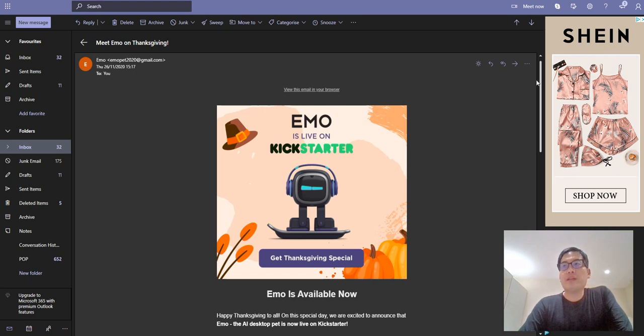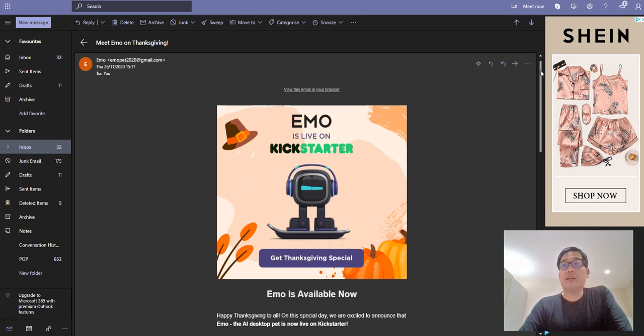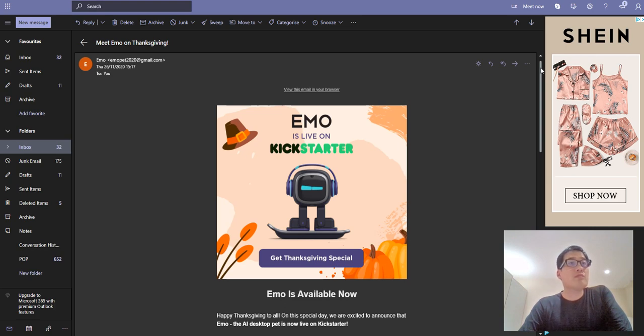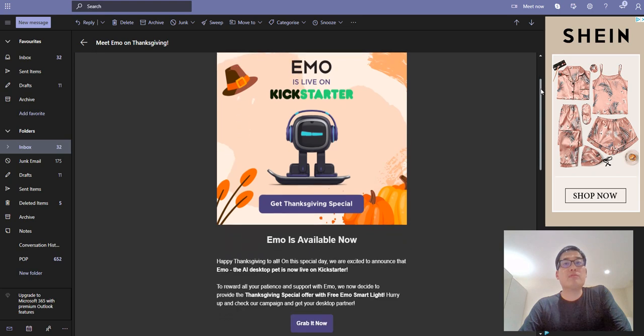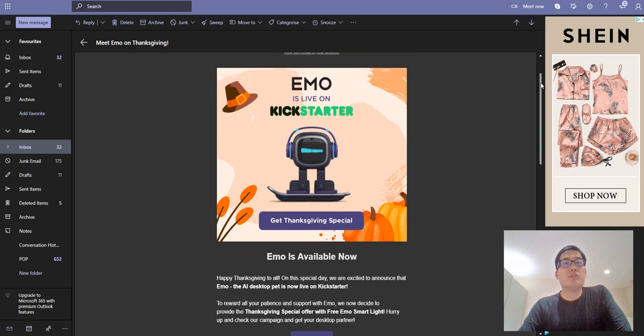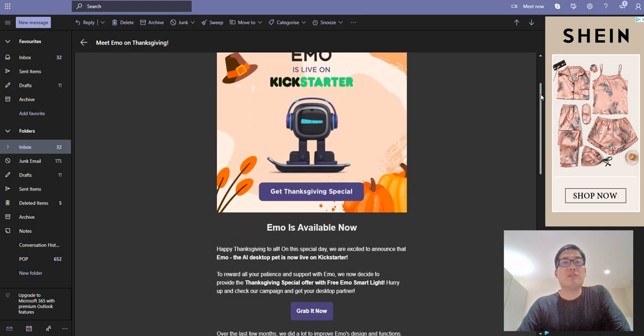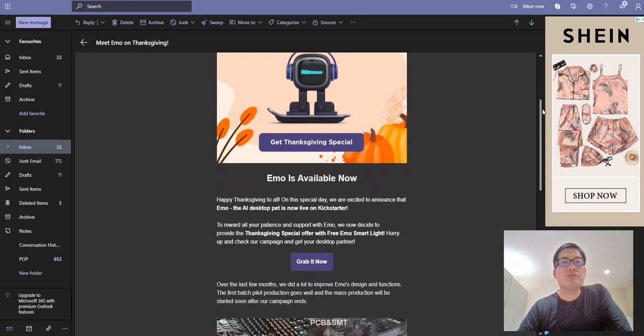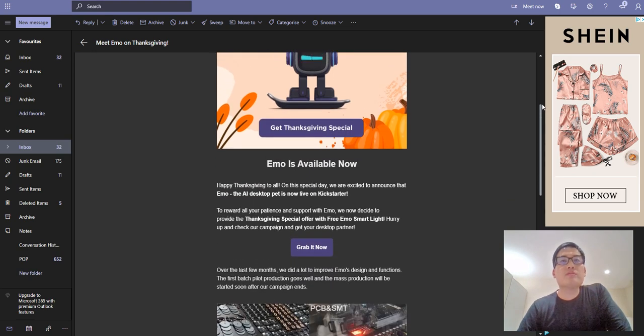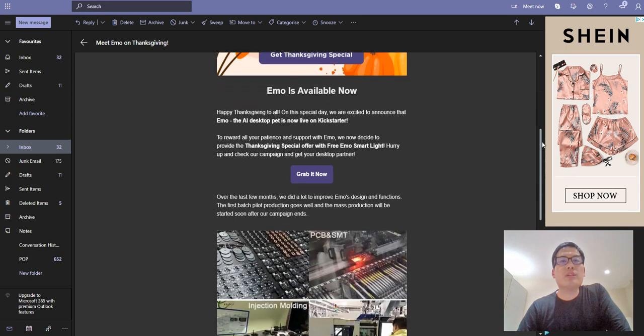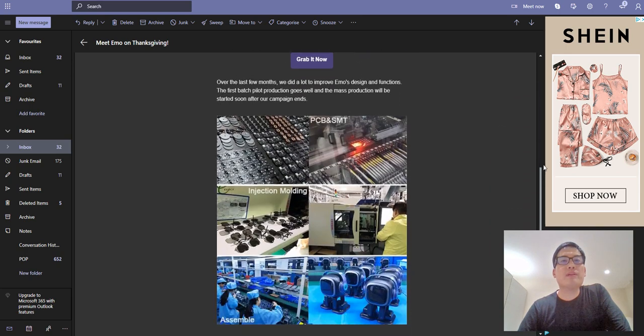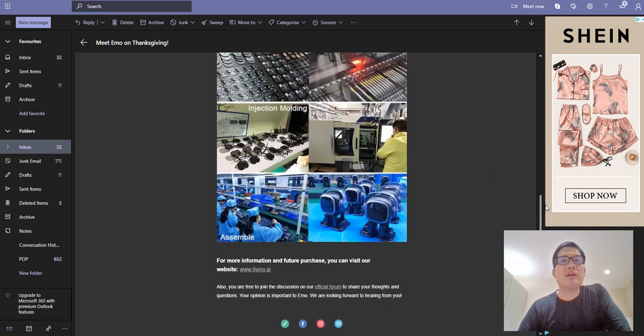Hello everyone, it's me once again. So Emo's back for Thanksgiving, actually. I got this email yesterday. It was 3 o'clock, almost quarter past 3. Emo is live on Kickstarter, interesting. So no visual change whatsoever, but grab it now.